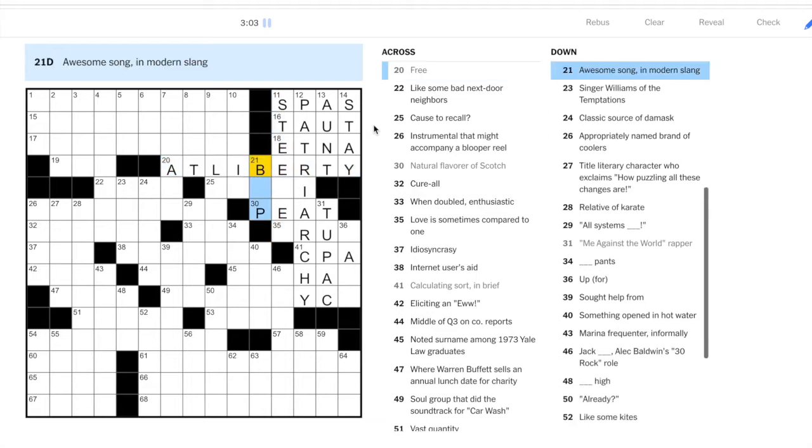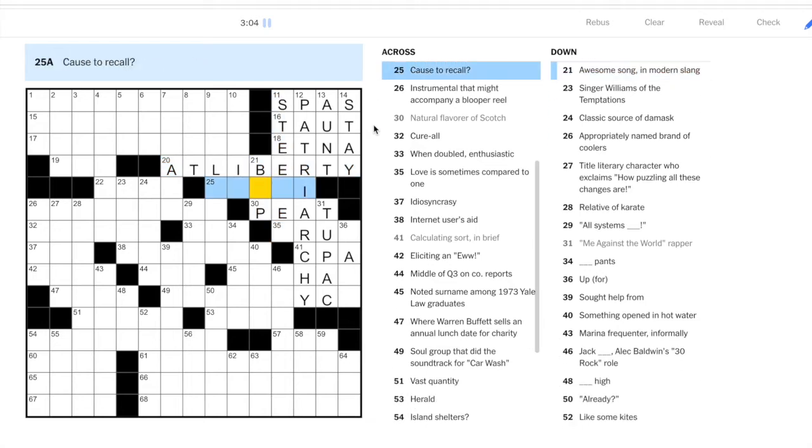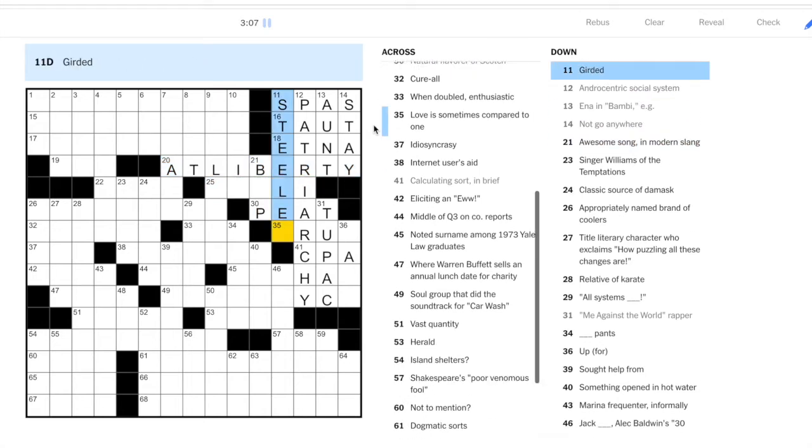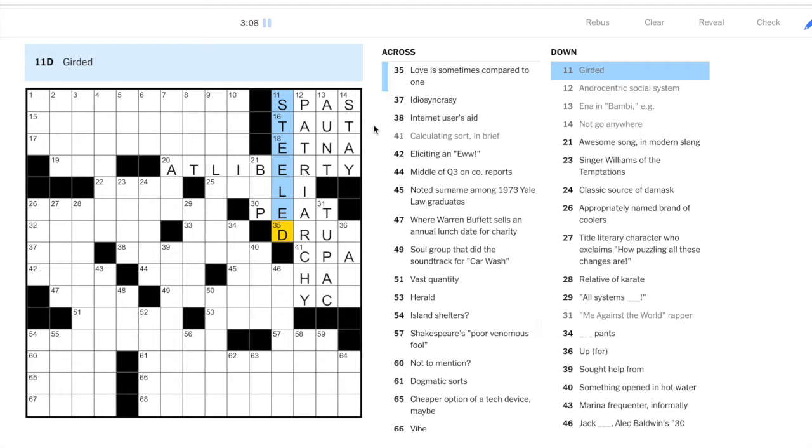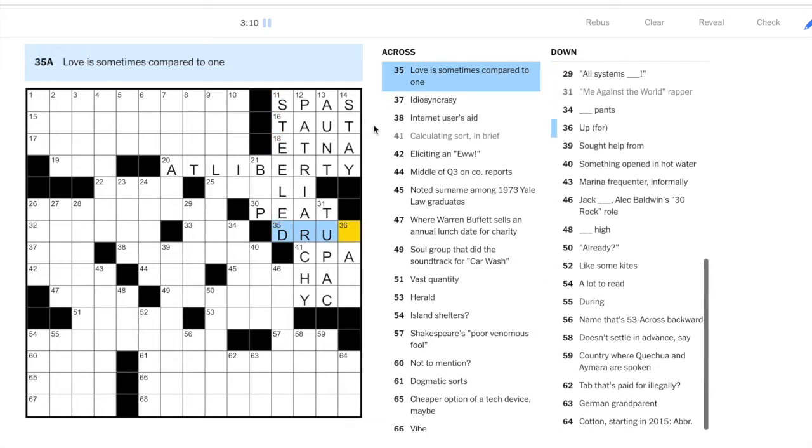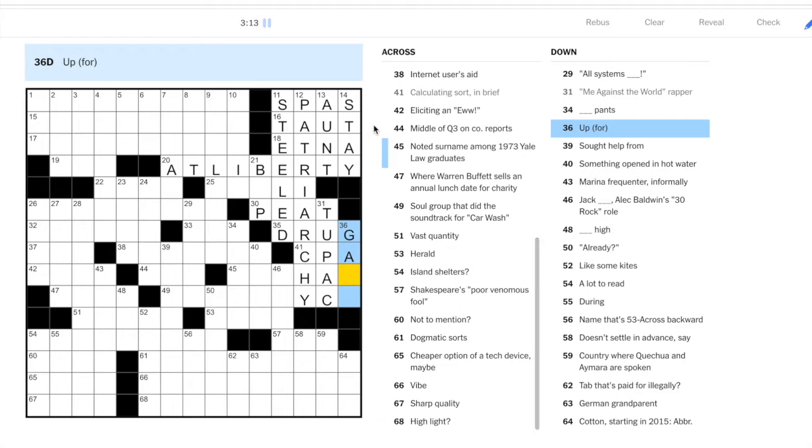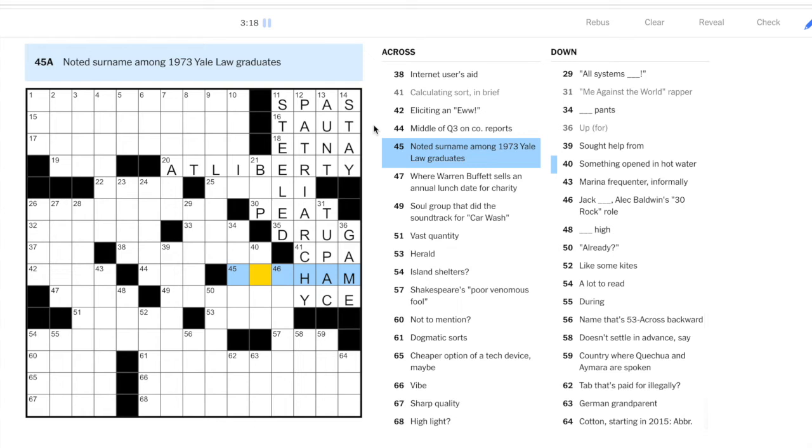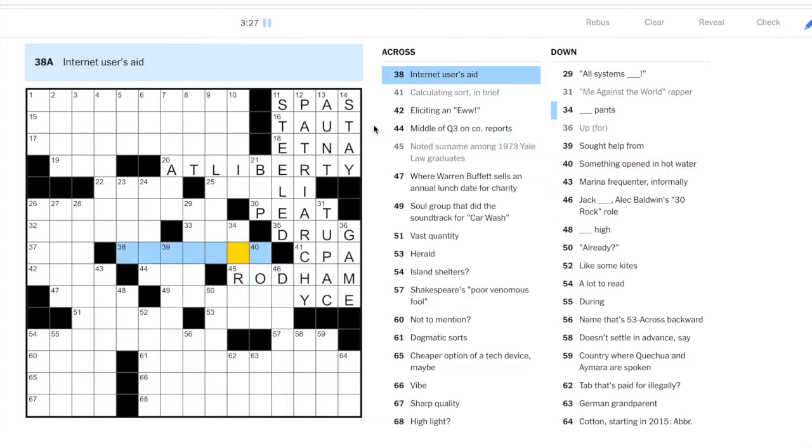Still don't know twenty-one down, never heard of that. Girded: steeled. Okay, love is like a drug. Thirty-six down, up for, is game for. Noted surname among 1973 Yale Law graduates: that's Rodham, as in Hillary Rodham, later Hillary Clinton.